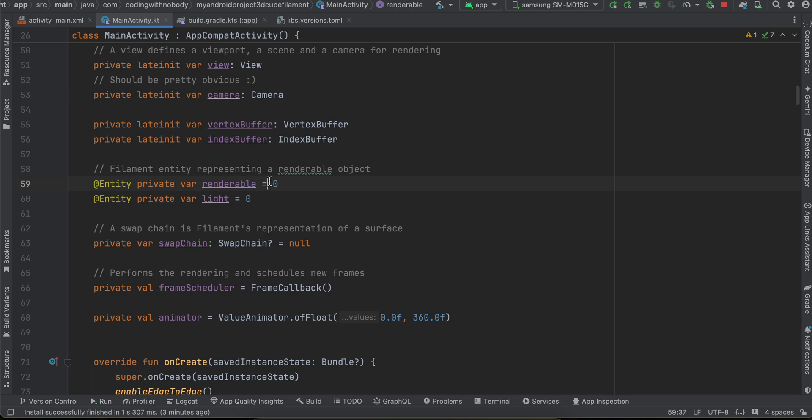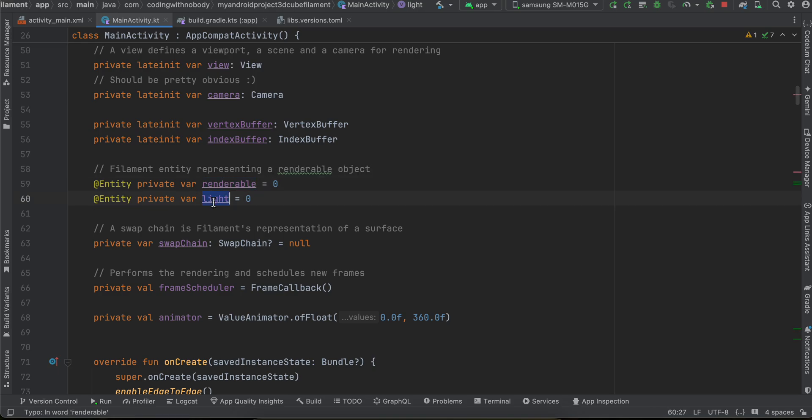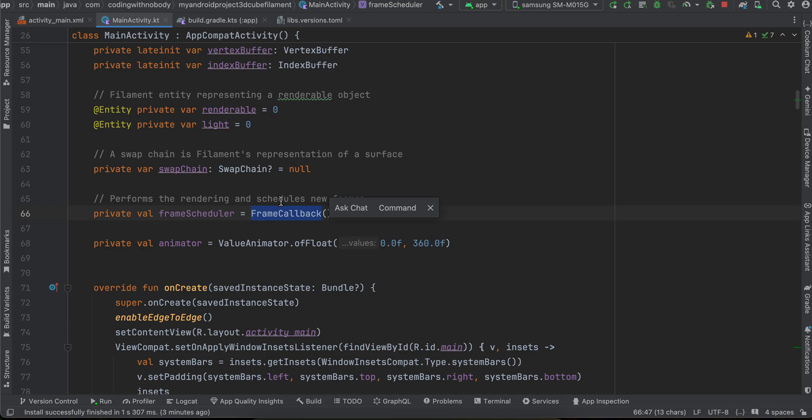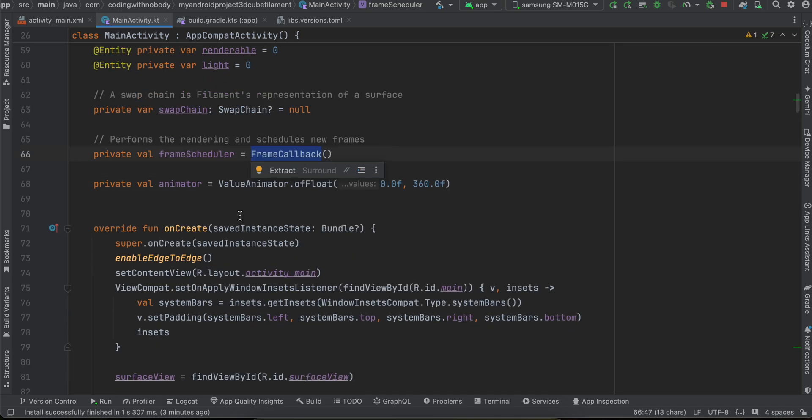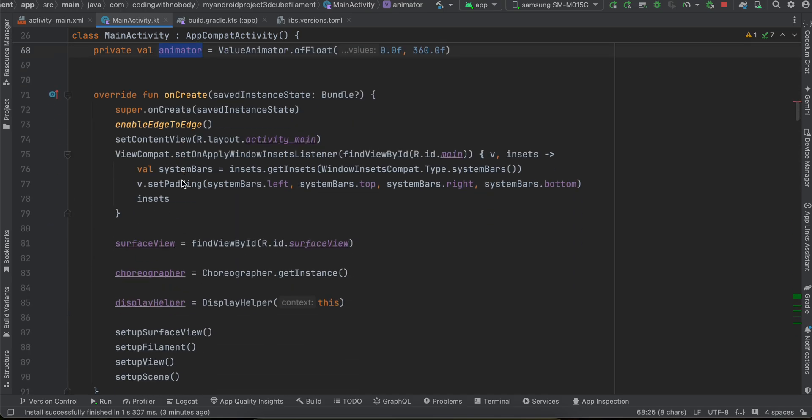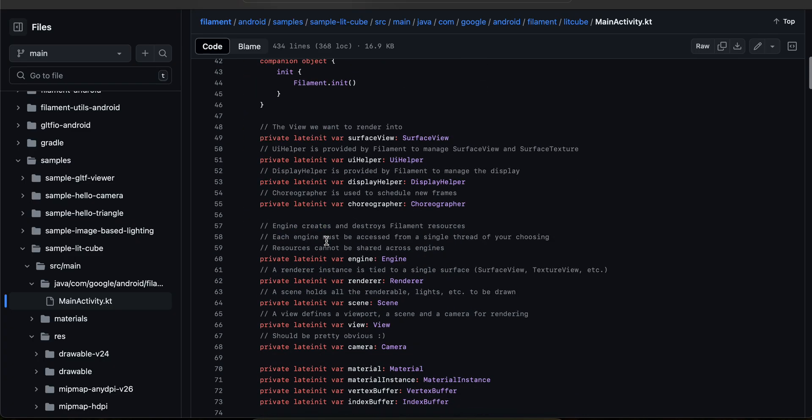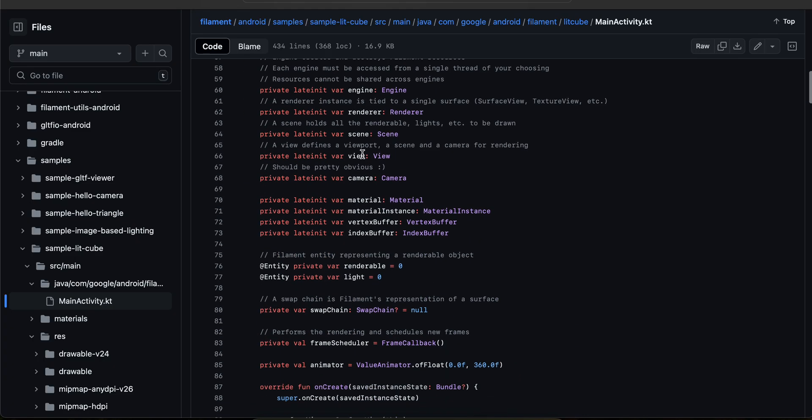Then here is our renderable, light, swap chain, frame callback is for that animation of rotating and here is our animator. Here we are initializing our surface view.